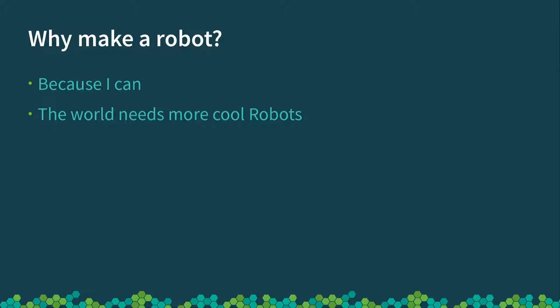So why would we make a robot? Well, because we can, and they're cool. Most software I write is boring and sits in the bottom of a server, and you never get to see anything and it doesn't look cool, whereas people look at this and go, it's cool and it's fun. So that's why we write a robot, and the second reason is because the world needs more cool robots.